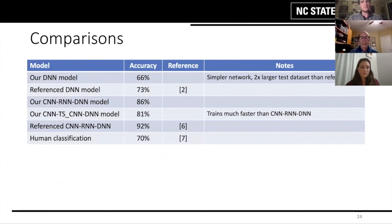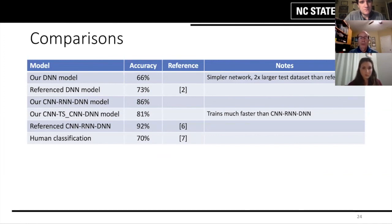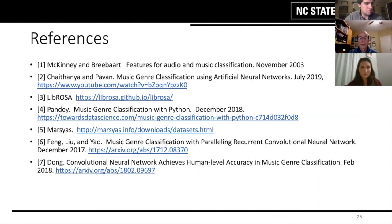Putting it all together: the DNN model was 66% against a reference of 73% — our model is a little simpler and the data was slightly different, so we think these are comparable. For the convolutional network options, we had 81% and 86% versus a gold standard of 92%. The 92% used very high computing power for the recurrent neural network, but in general we were in line with those. Compared to human classification, we did better with our convolutional neural network and a little less with the dense neural network, but overall our results were in line with established benchmarks. References are on the next slide for anyone who wants to look into this. Thank you for your attention.